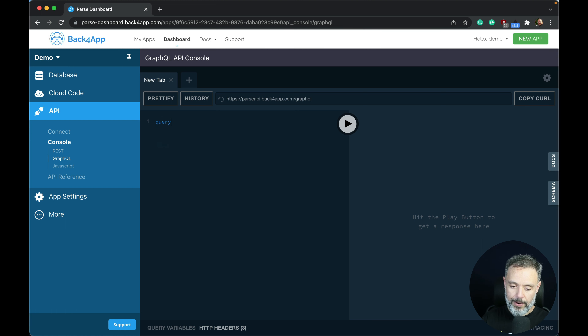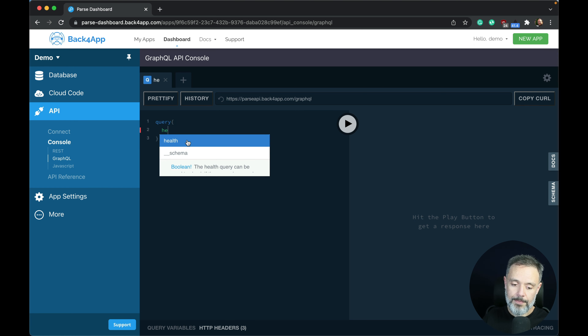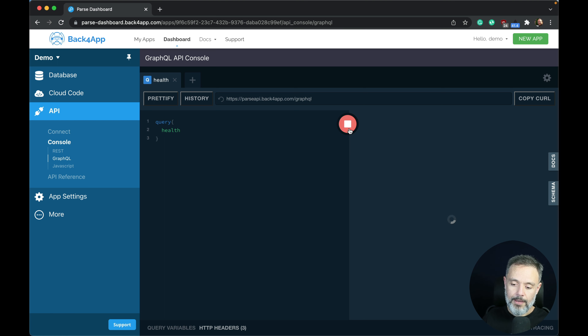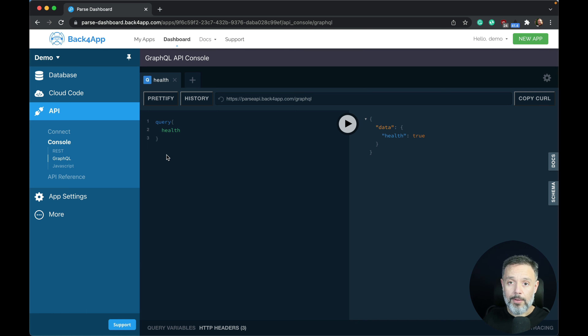If I start typing a query and query for the health of the application, and run this, you can see the health is true, meaning this application is up, online, and working properly. All I have to do is take this query, implement it on a server or my own computer using a GraphQL SDK such as Apollo Client, and keep it running from time to time, checking the health of the application. This is the easiest way to check from outside of Back4App environments that the application is currently working properly.